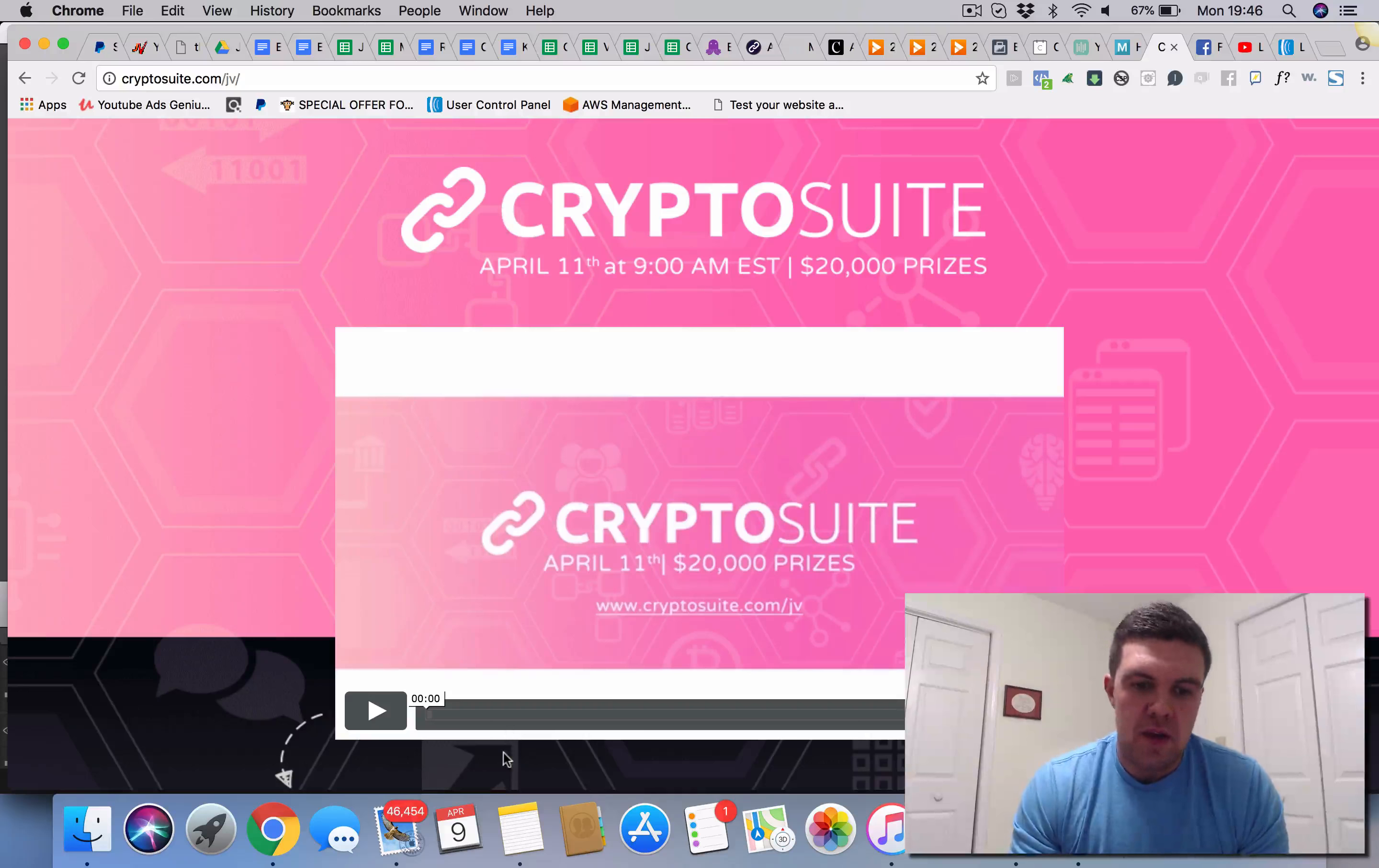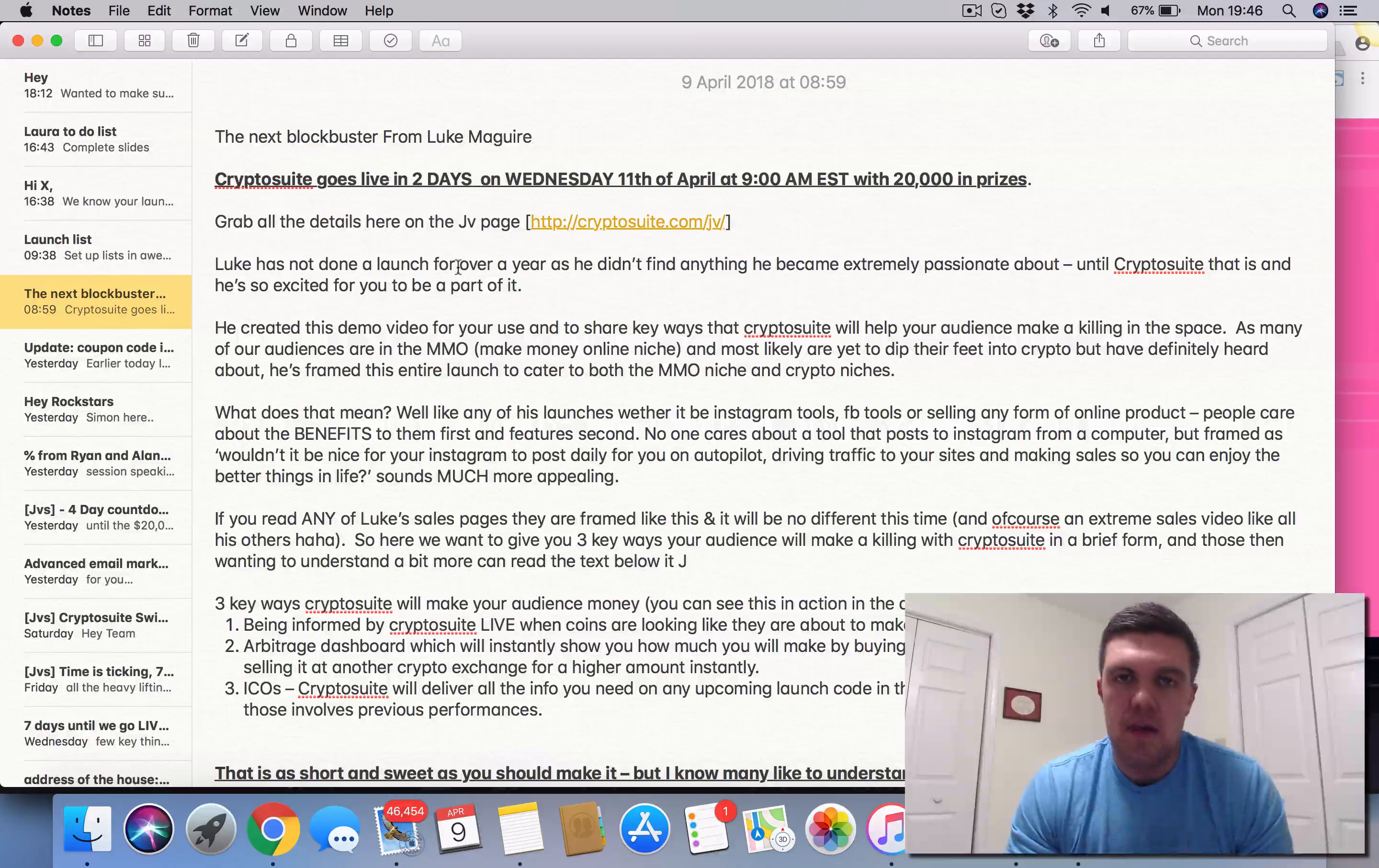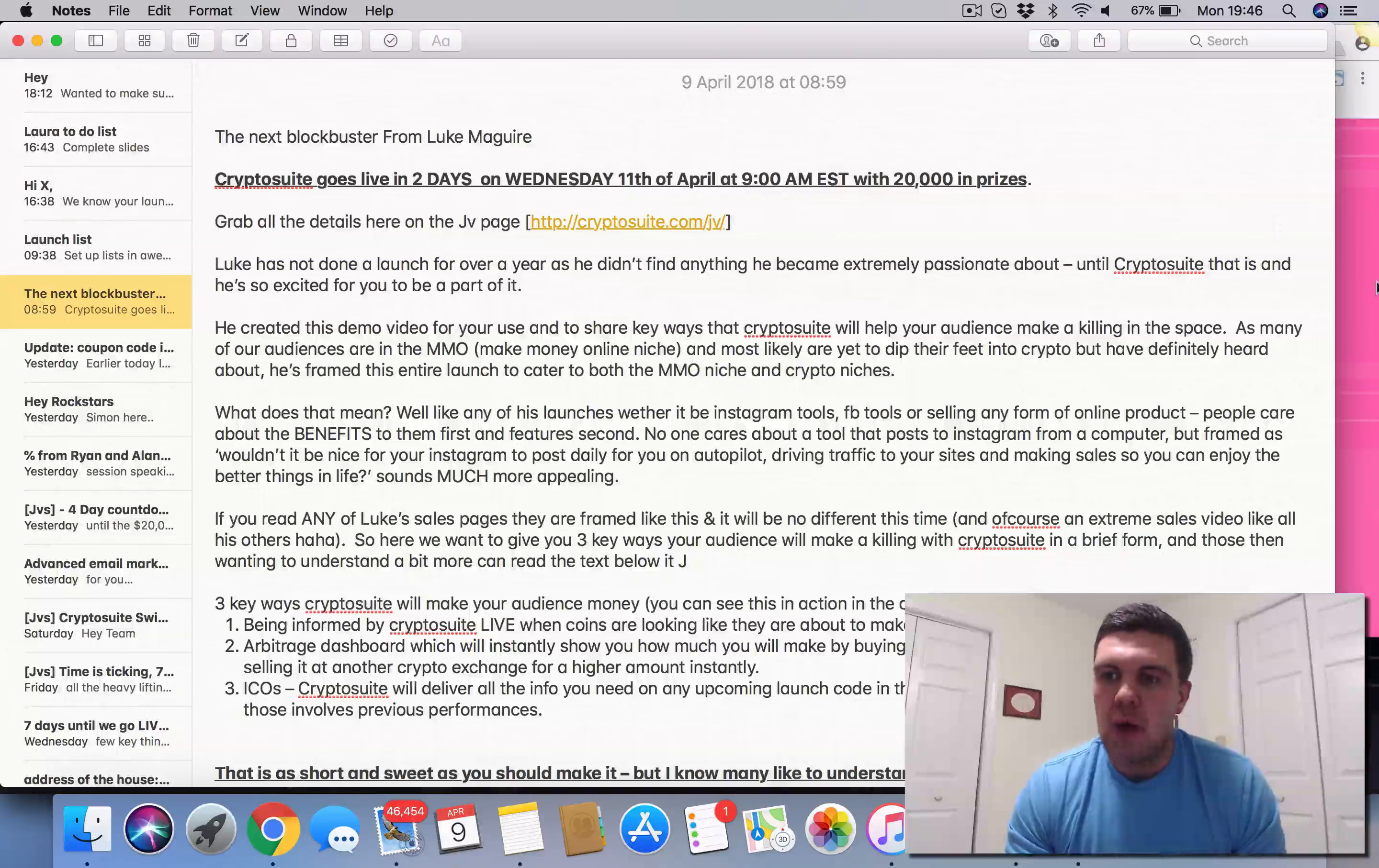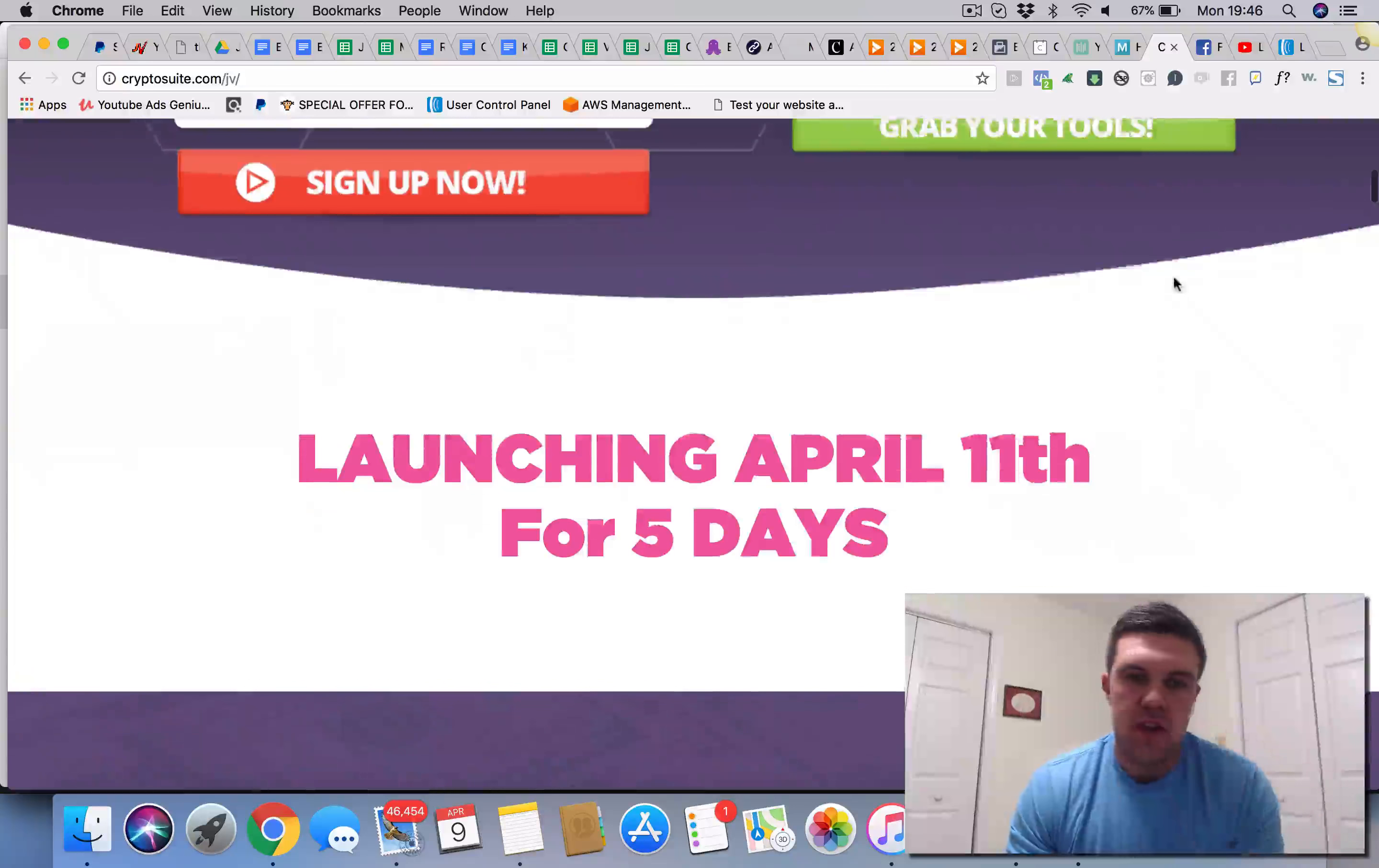As you can see here when we pull this up I've been working on swipes for my affiliates, getting them excited, getting them ready to pump out. We've been working on the JV page here. This is key.